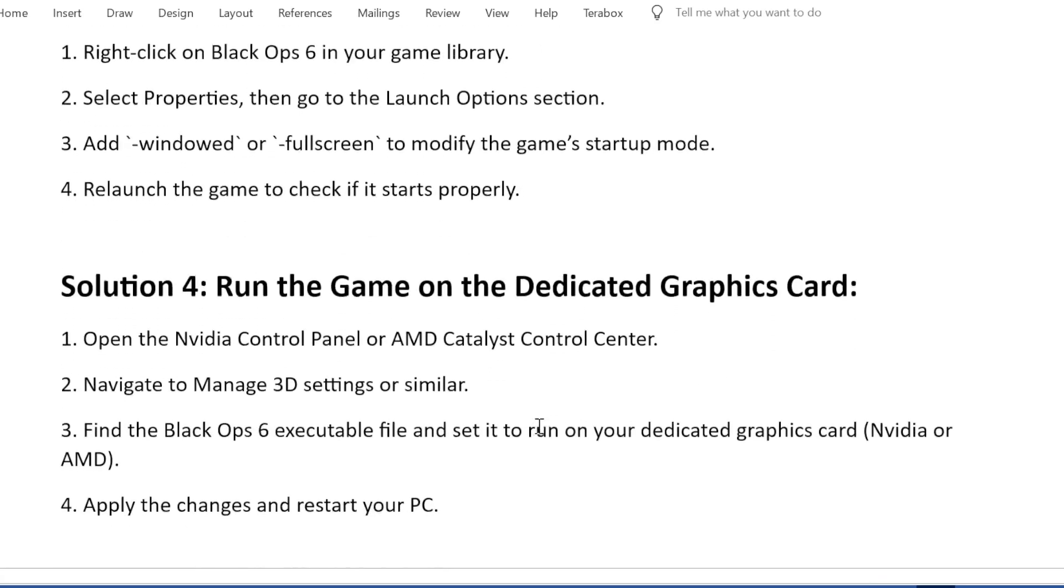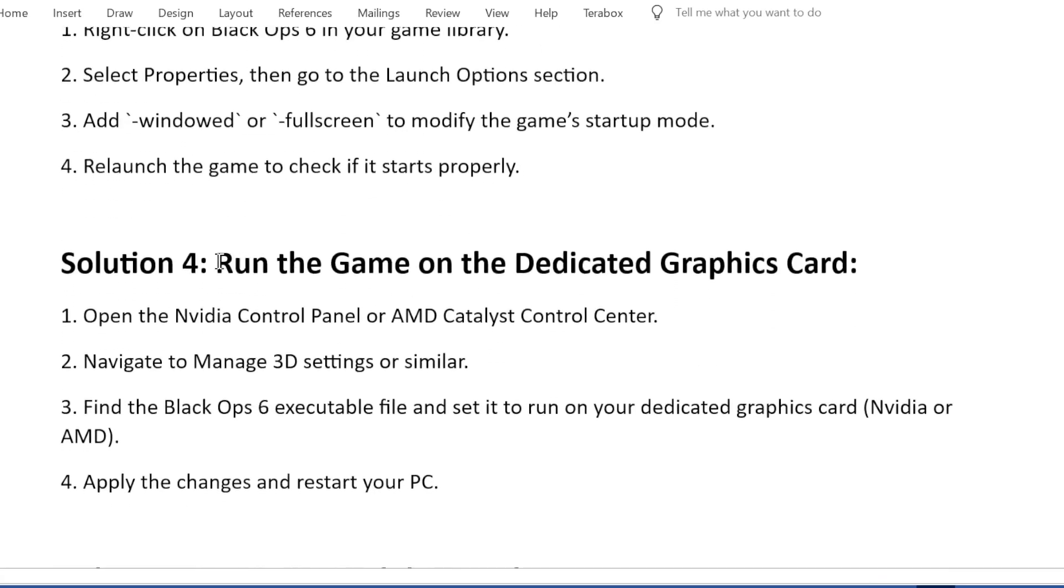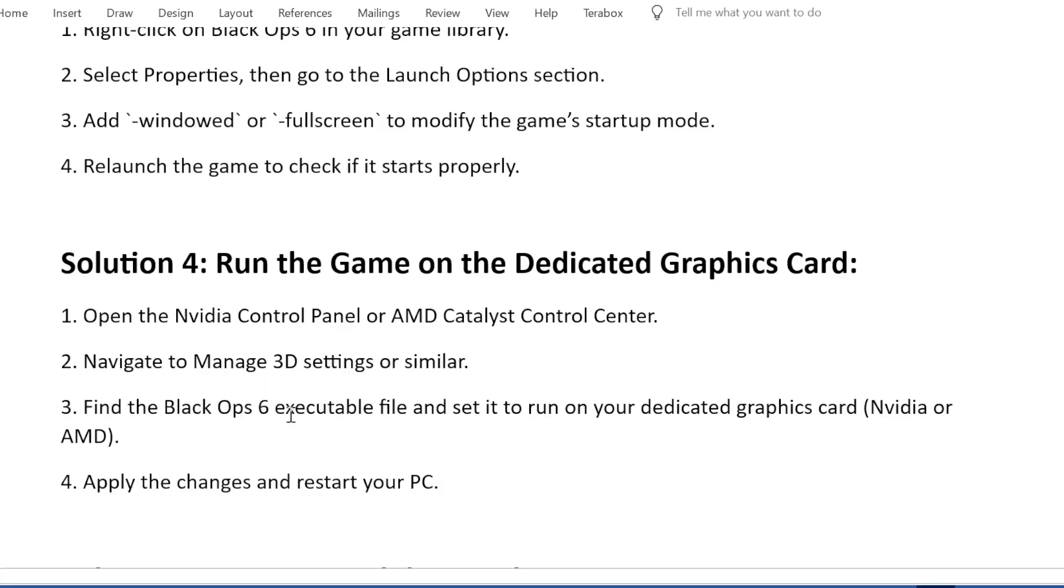Solution 4: Run the game on the dedicated graphics card. Open the NVIDIA Control Panel or AMD Catalyst Control Center. Navigate to manage 3D settings or similar. Find the Black Ops 6 executable file and set it to run on your dedicated graphics card (NVIDIA or AMD). Apply the changes and restart your PC.